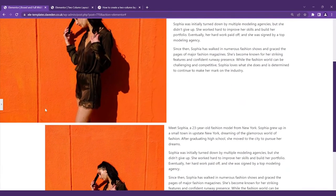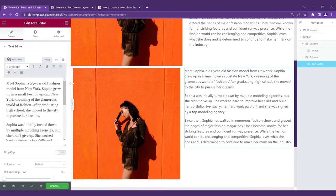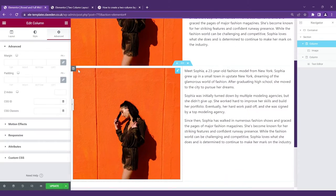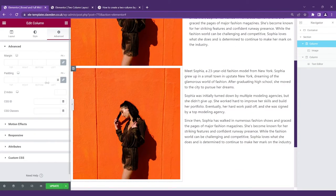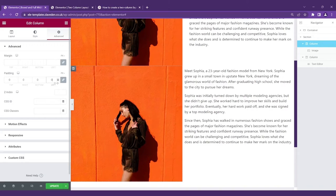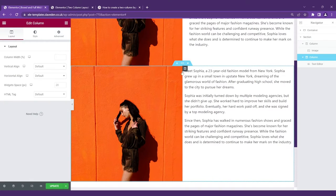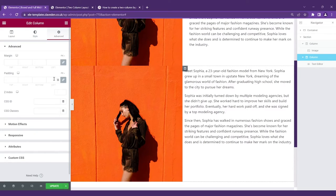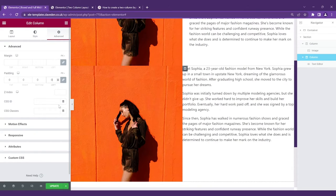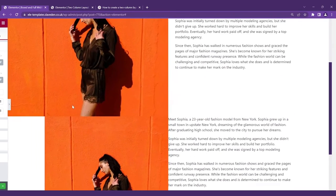Next let's zero out the padding from each of the columns so go to each column on the advanced padding set it to zero, same with this, advanced padding set to zero.